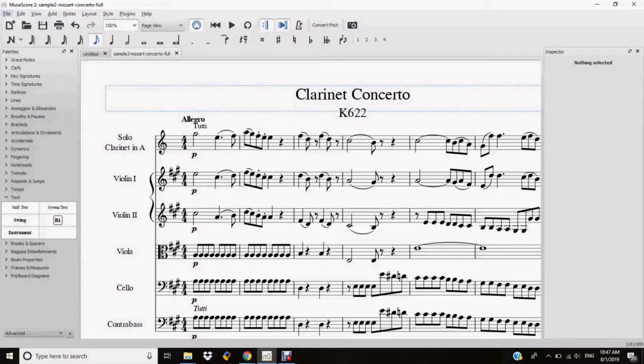In the next part of the tutorial, we're going to look into measure numbers, adding fingerings, and lyrics into a score. Stay tuned.